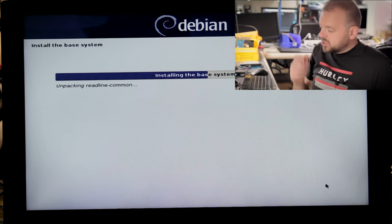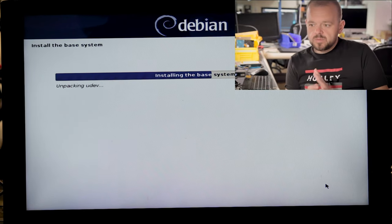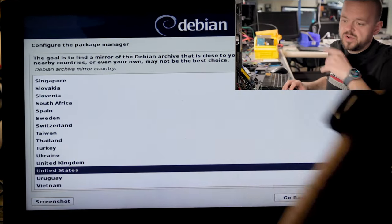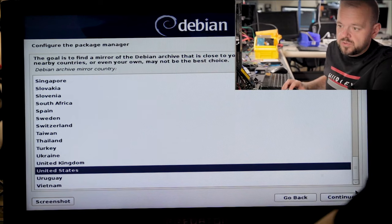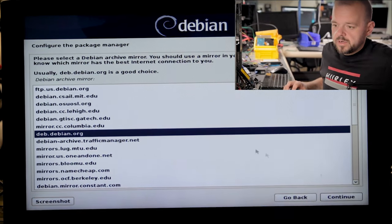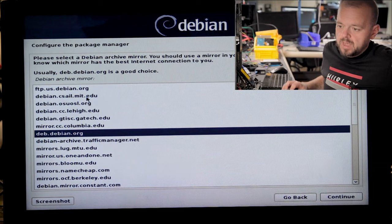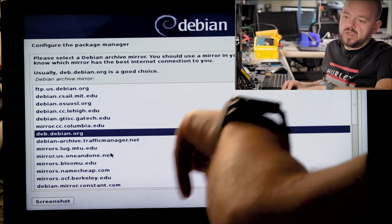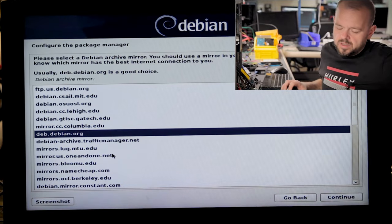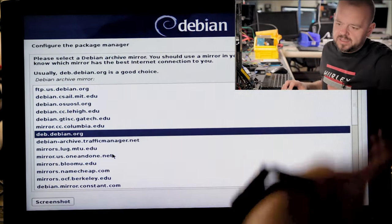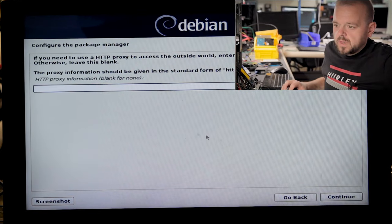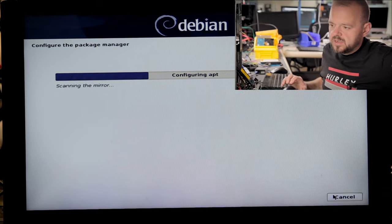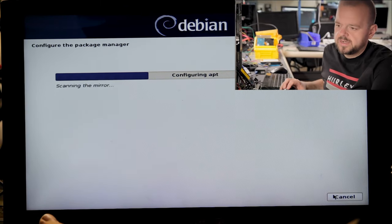The base system is installing. Now we're going to choose our package manager — you've got to choose the local one for your country. Choose the server closest to you. We don't need an HTTP proxy. APT is going to scan the mirror and find the latest packages.